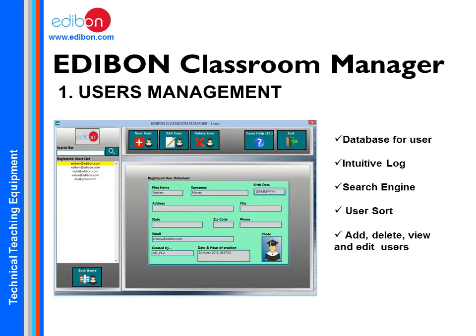The user management module allows you to view, edit, and delete registered users in the system, as well as create new ones.